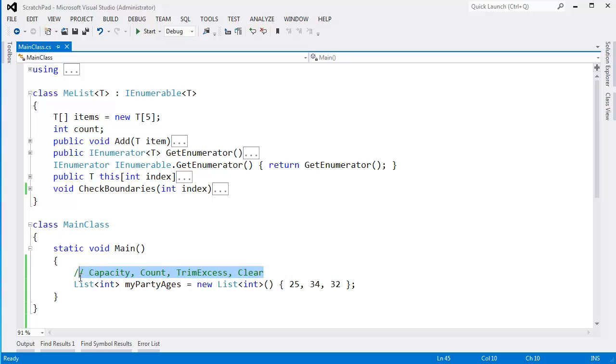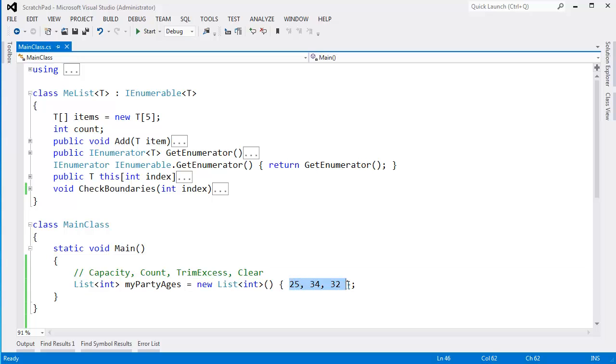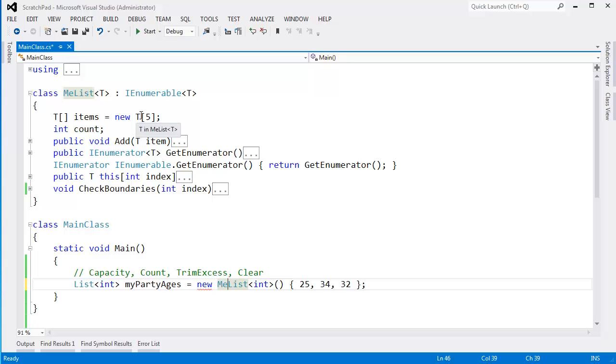In this video, I want to examine these properties and functions. The capacity is simply the amount of items the list could hold before the list has to resize itself. In our version of the list, we started with an initial capacity of 5. And even though we only added 3 items to a me list, when we create a me list, we can store up to 5 items. But our count will be 3.